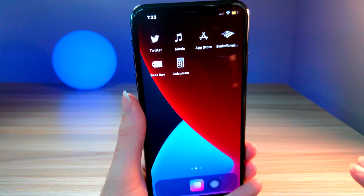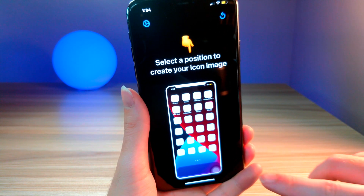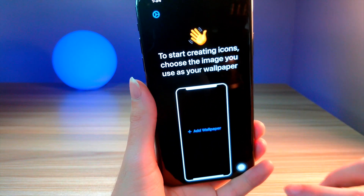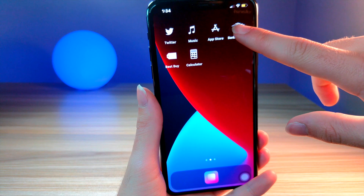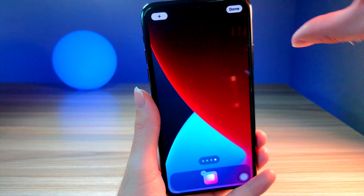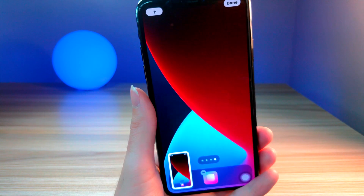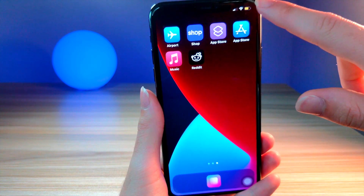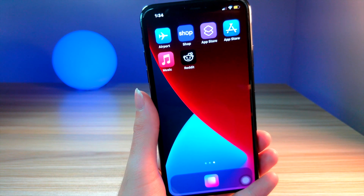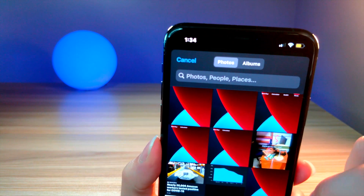The first thing you're gonna want to do is get this app that is on the App Store — I will leave a link down below in the description. It's gonna ask for a wallpaper, so go ahead and hold down on your app icons to get into wiggle mode. Then take a screenshot of your home screen on a blank page. You used to have to visit a website to access this feature on iPhone, but now it's an app in the App Store.